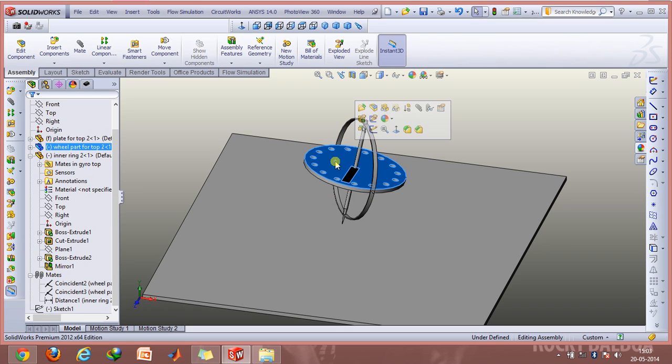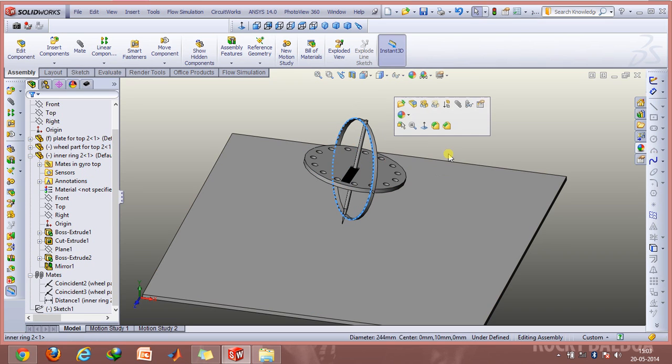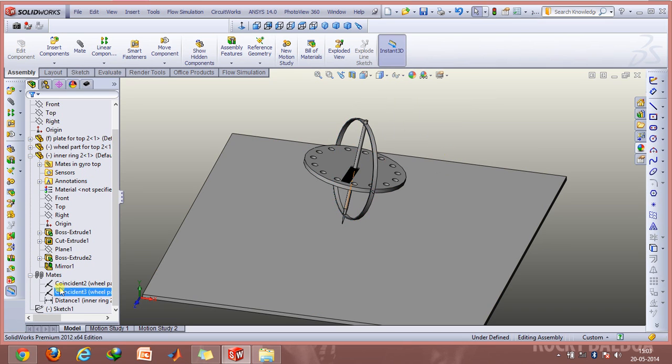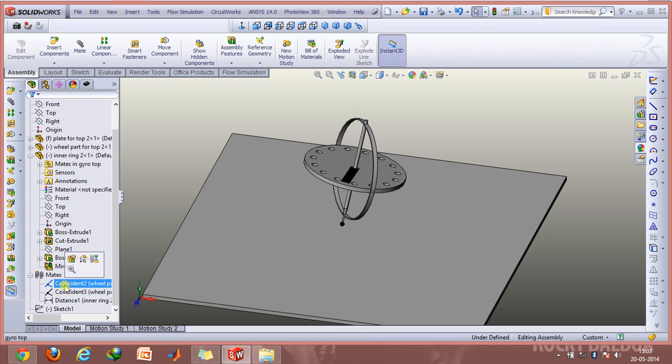First we have this rotor and this outer ring, and the mates that are involved here are two coincident mates and one distance mate.